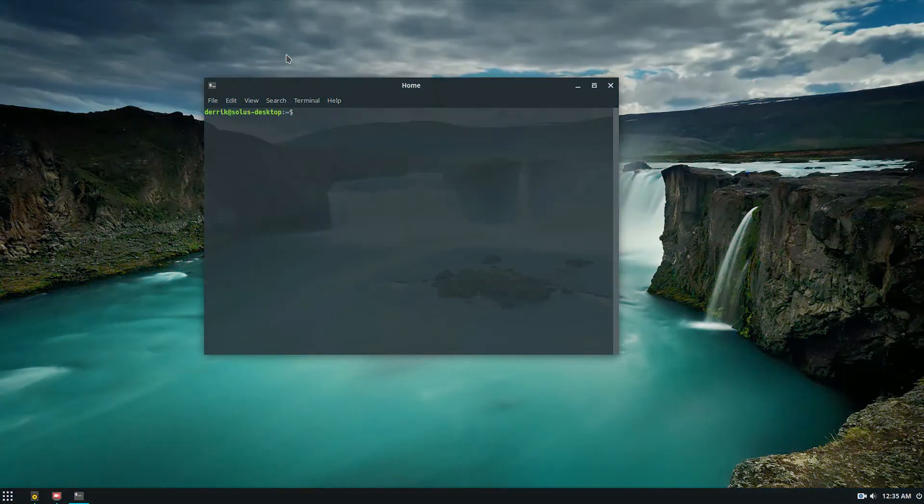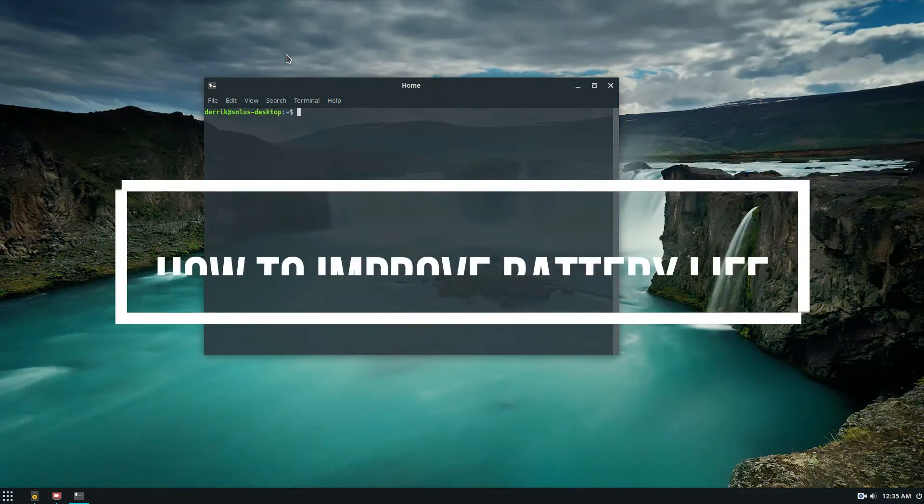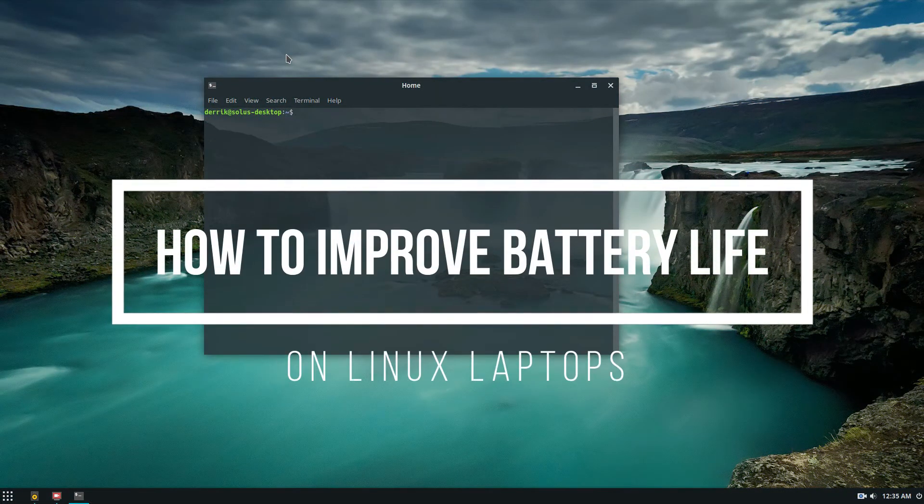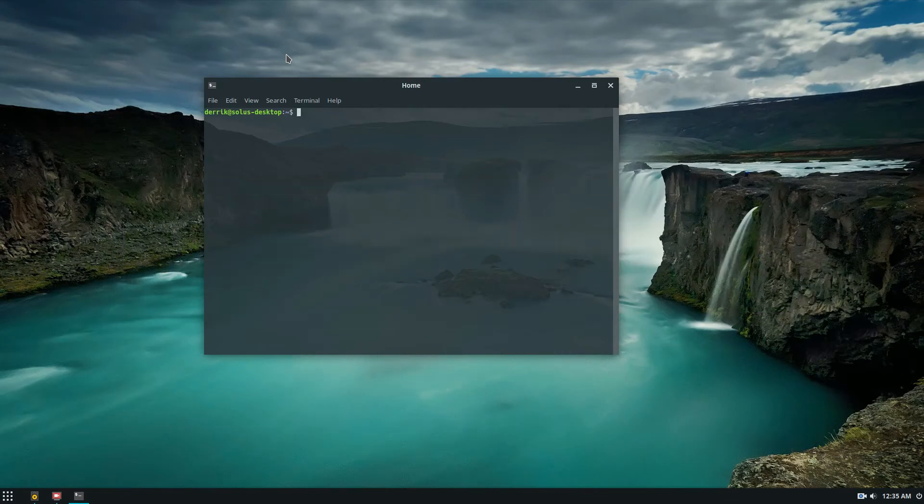Hey everybody, in this video we're going to be talking about how to make your Linux laptop run better and use less battery life.